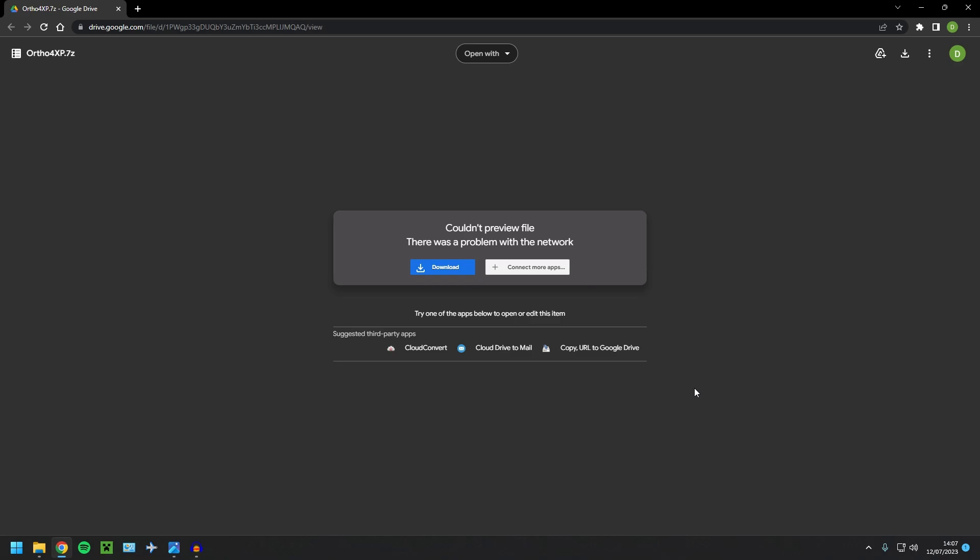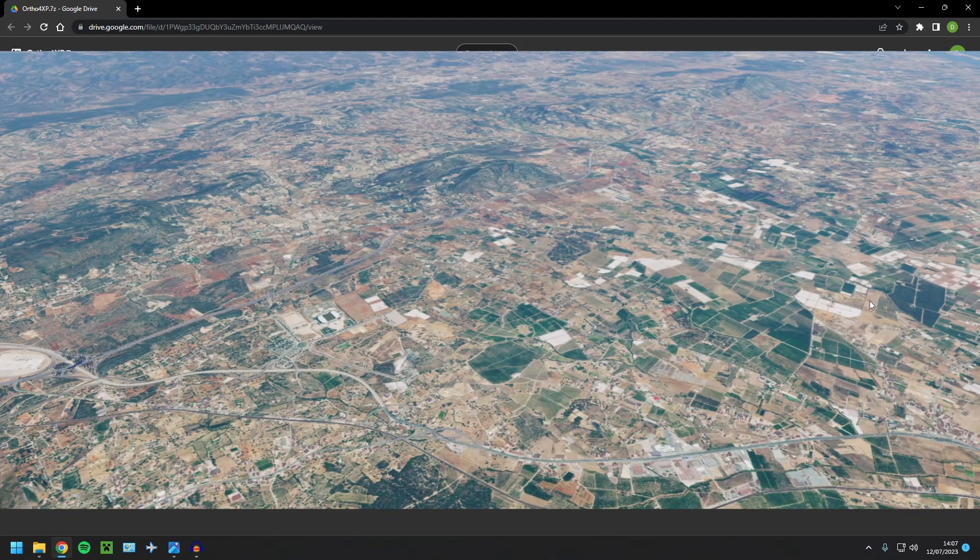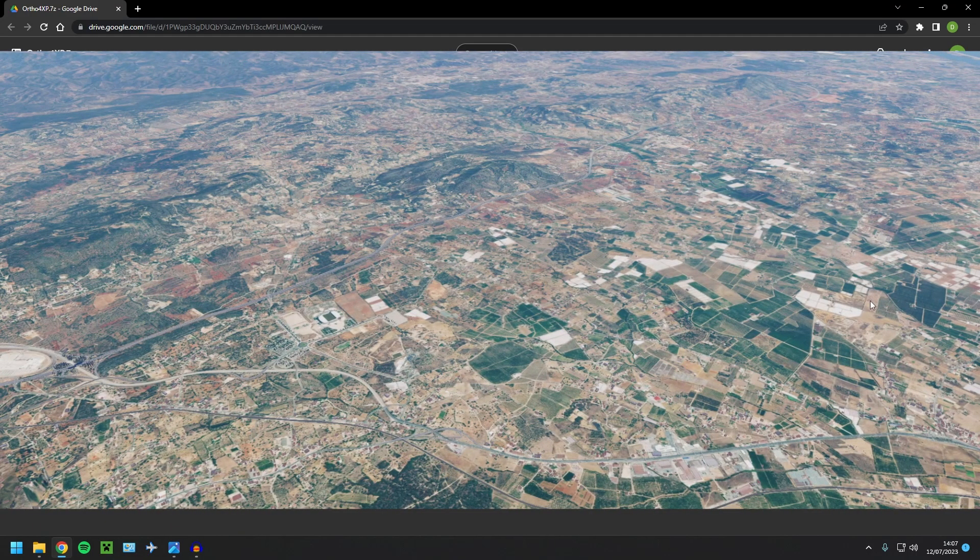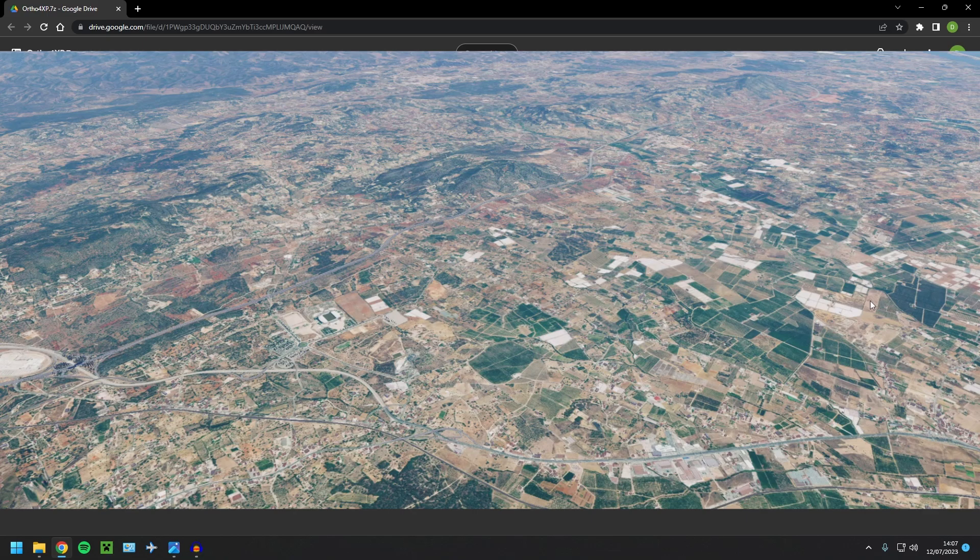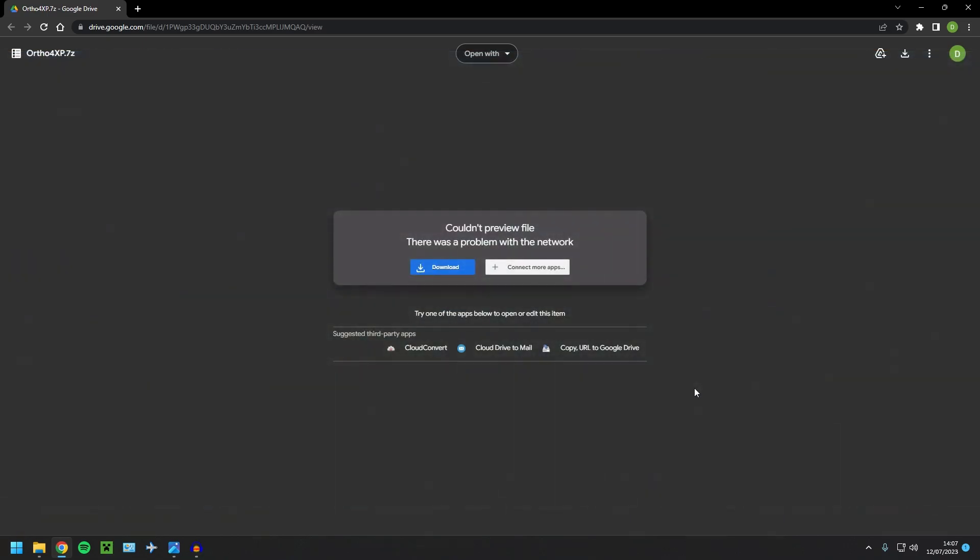So I'll show you an example on screen now. There you are. Looks absolutely amazing. I'm paired with SimHeaven X-World. It's just amazing. And if you want to know how to install SimHeaven X-World, then there'll be a video link in the description and a card in the top right.